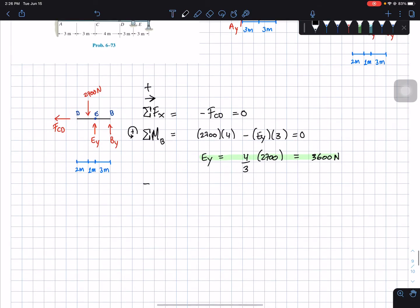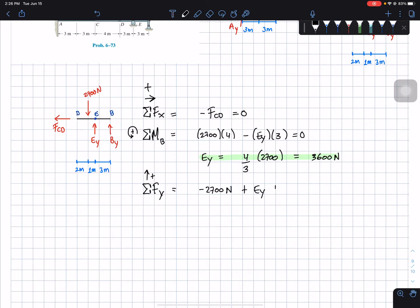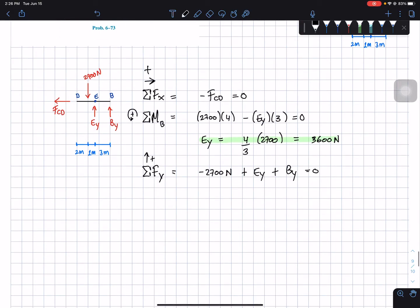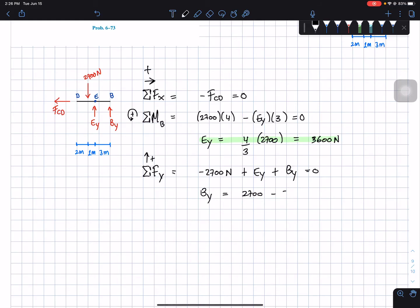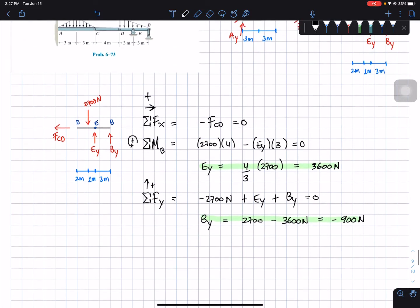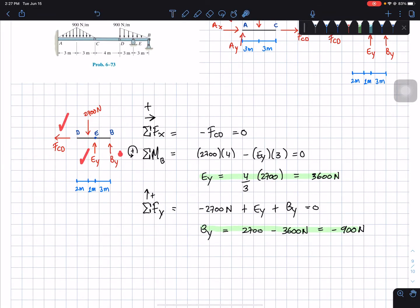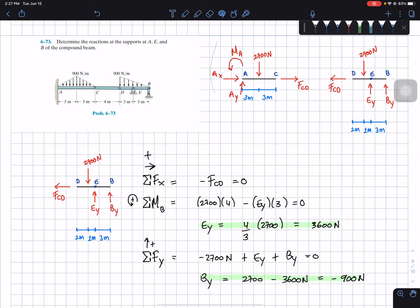Next, taking the sum of forces in the y-direction, assuming upward positive: negative 2700 plus Ey plus By equals zero. Solving for By: 2700 minus 3600 gives negative 900 newtons. So By equals negative 900 newtons. We've now solved for F_CD, Ey, and By on the right side.